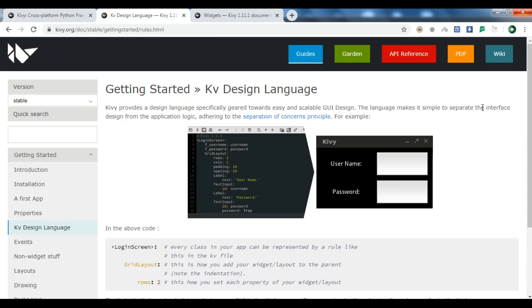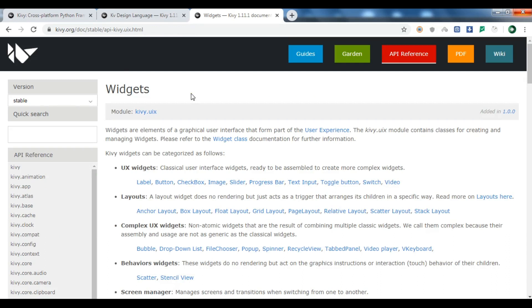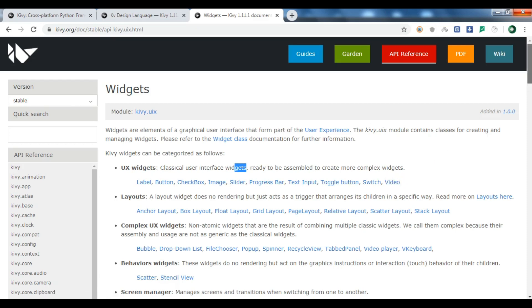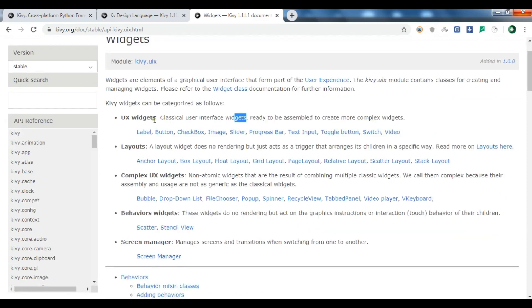We will talk more about the Kivy language in later videos when we create examples. There are different widgets available in Kivy divided into different parts. In UX widgets — the classical user interface widgets — we have label, button, checkbox, image, slider, progress bar, text input, toggle button, switch, and video widget.